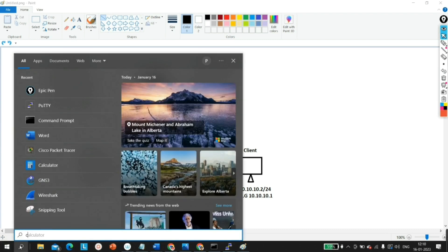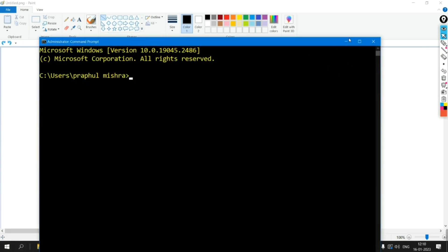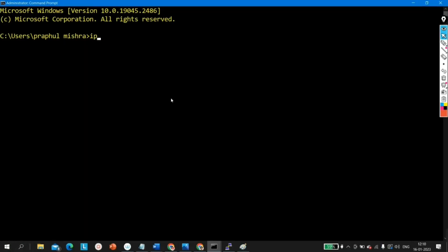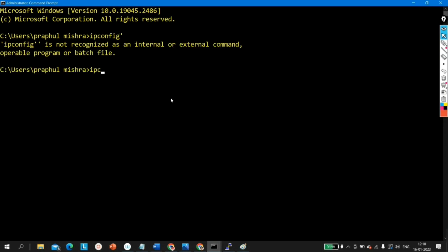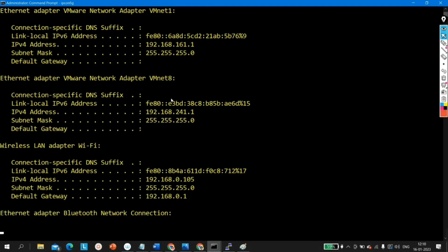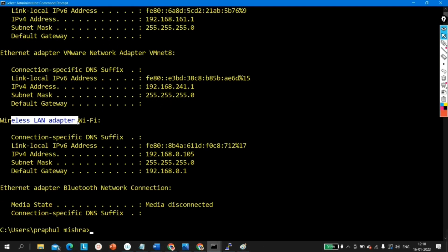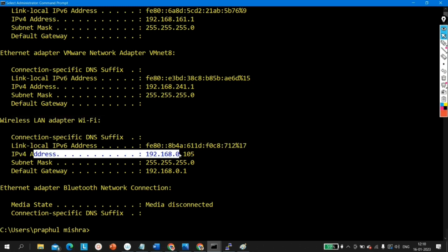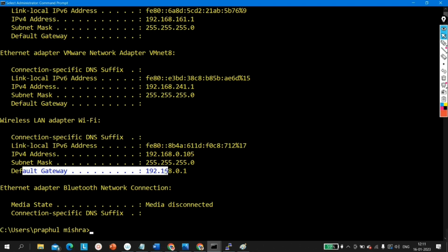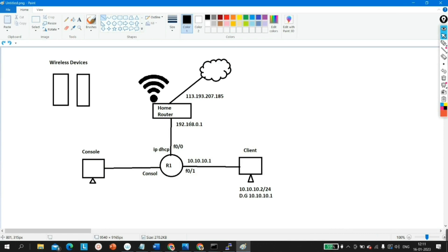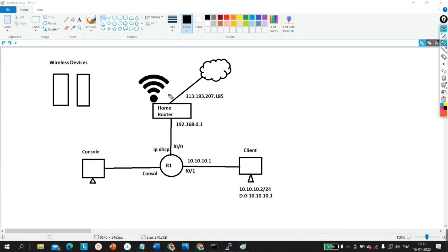Let me open CMD and show you. Run the ipconfig command. Here you can see under the Wireless LAN adapter, the IP address of my machine, and the default gateway is 192.168.0.1. This is the IP address of the default gateway of the router's Wi-Fi adapter interface.